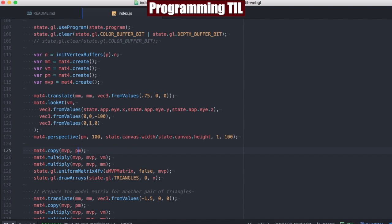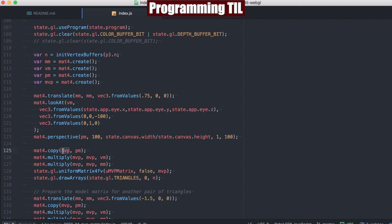finally the model matrix. And this is going to basically clone a copy of the projection matrix into the MVP matrix, which starts off as the identity matrix.